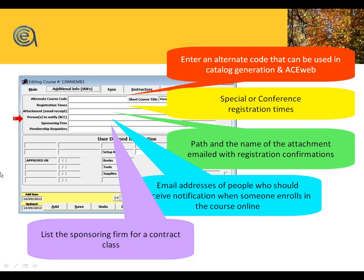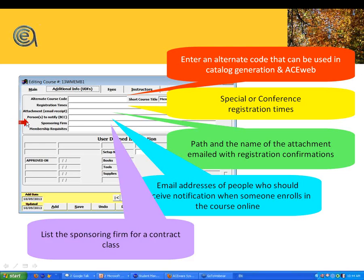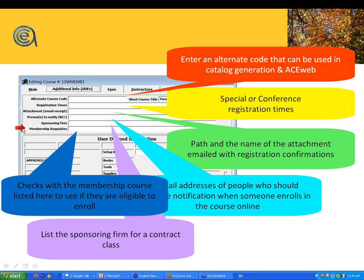The sponsoring firm field is particularly relevant for contract classes and links to the firms table. And finally, membership prerequisites — for OLLI lifelong learning programs, many require that you must be a member in order to even enroll in the class, irrespective of fee breakdowns. This is where the OLLI prerequisite comes in.